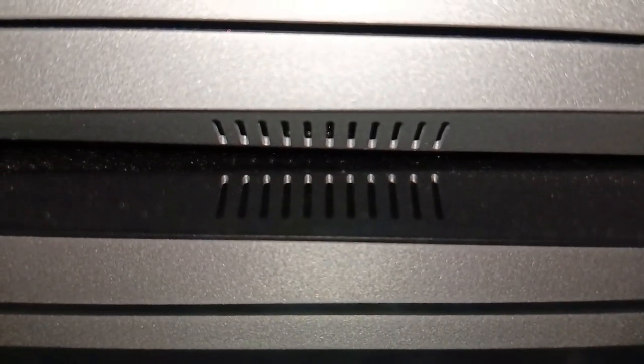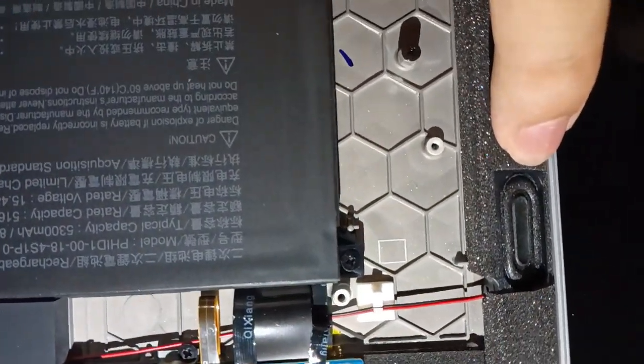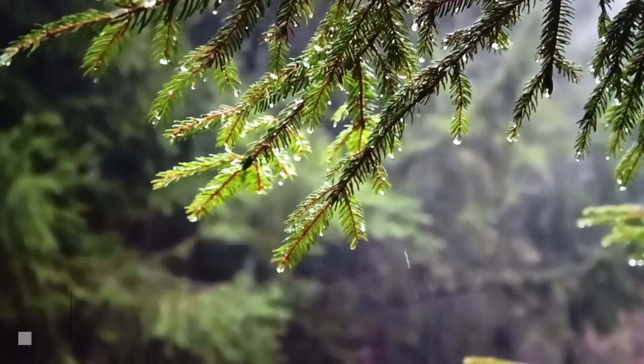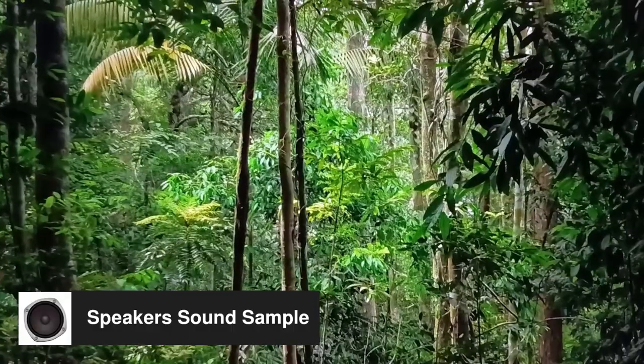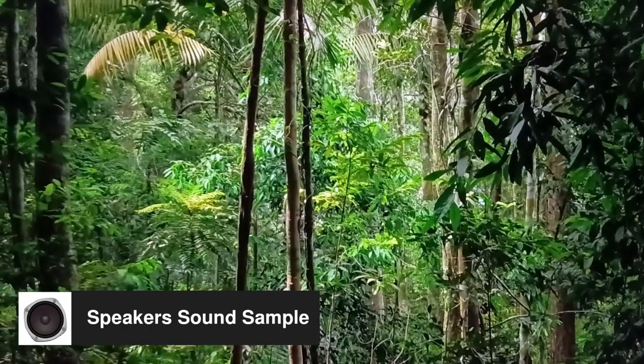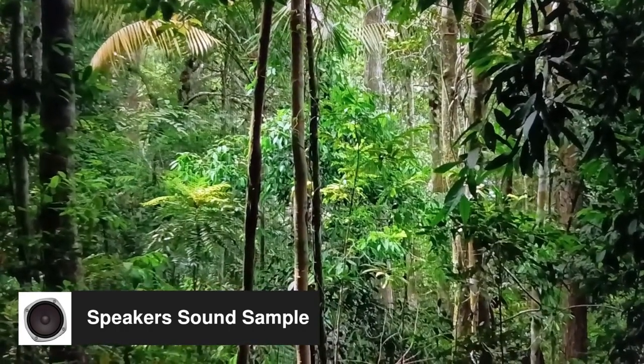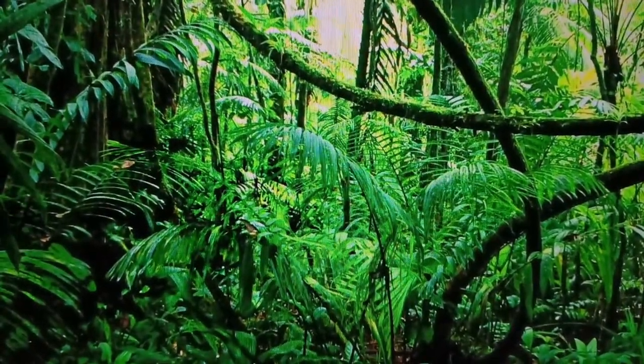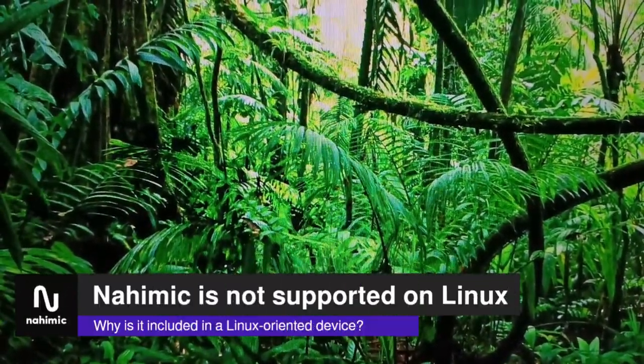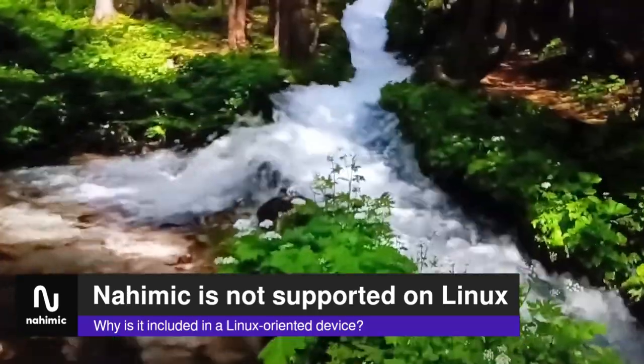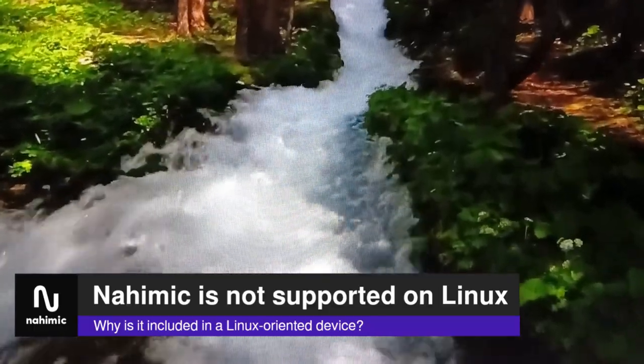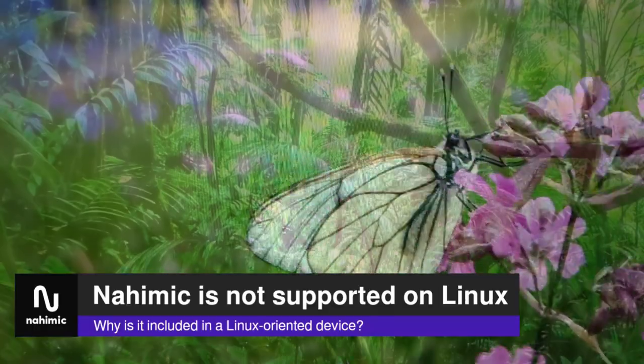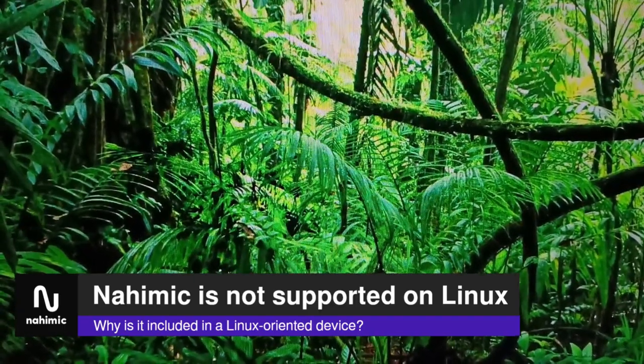The bottom-positioned speakers are not tiny and are surprisingly loud enough with decent bass and without distortion. They are quite satisfying for a notebook. Additionally, as I presumed in the unboxing video, the Nahimic audio technology is not supported on Linux. Therefore, we gain no benefits from it. Even if the InfinityBook Pro 16 is Nahimic certified, why is it included in a Linux-oriented device?